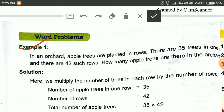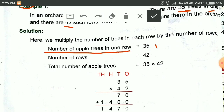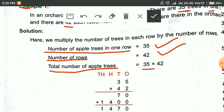First example. In an orchard, apple trees are planted in rows. There are 35 trees in 1 row. The number of trees in 1 row is given and you have to find the number of trees in 42 rows. When the information about 1 is given and you have to find out information about more than 1, you will multiply in those cases.